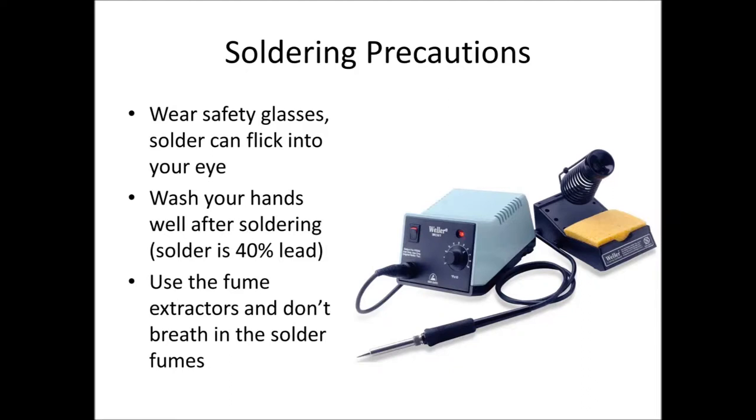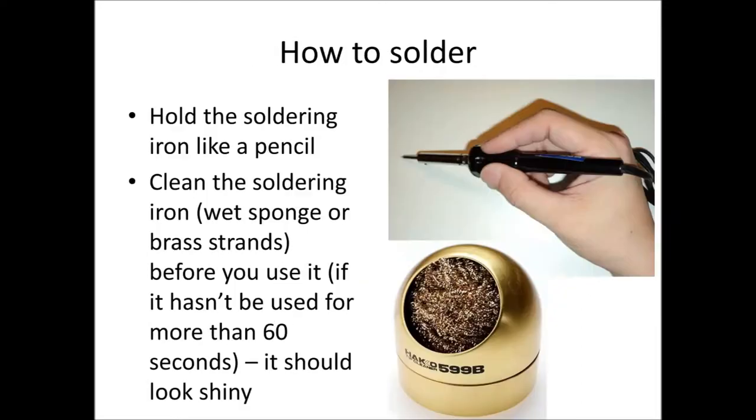Also when you finish soldering, make sure you wash your hands. The solder contains about 40% lead and it's something that we want to make sure that you don't ingest, so wash your hands with soap and warm water. Finally, use the fume extractors on the tables to avoid breathing in the solder fumes—not very good for you.